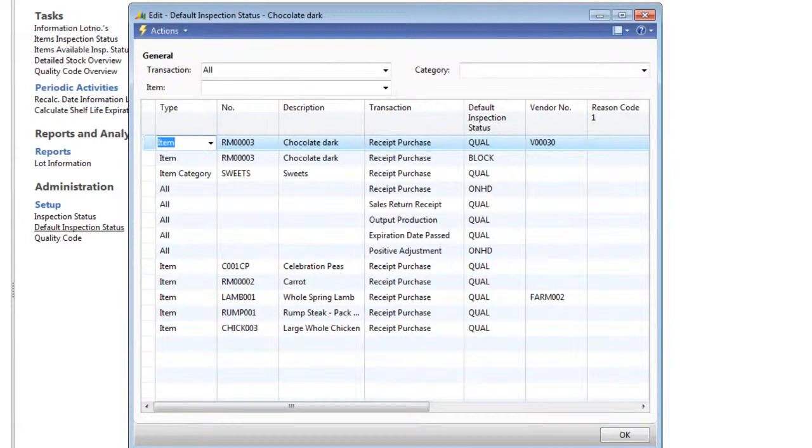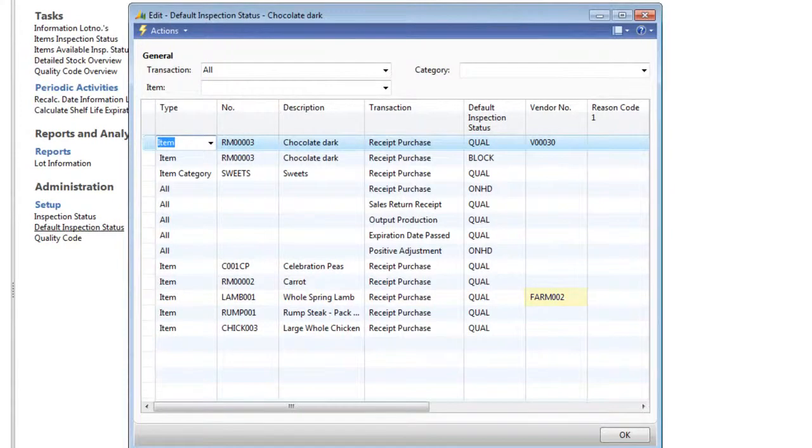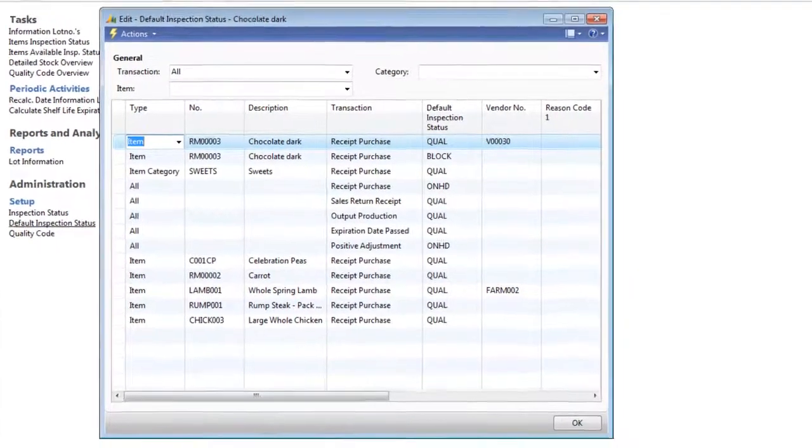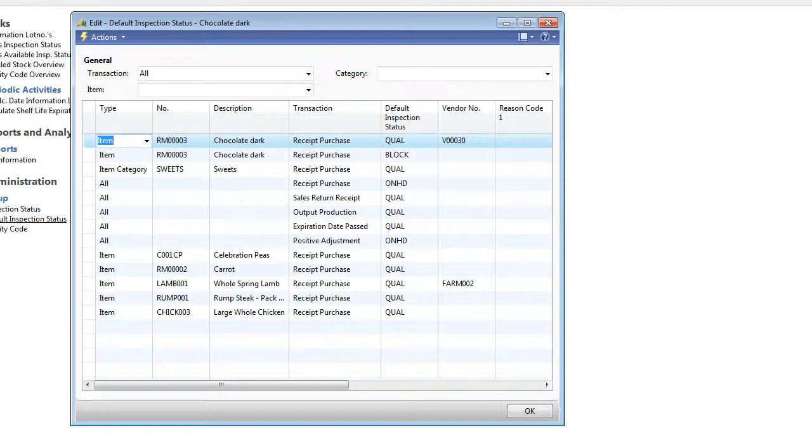Here, setup has been completed to ensure that when our lamb is used within a receipt purchase, it gains the inspection status of QUAL. In this example, the setup also takes the vendor into account. This allows flexibility to treat combinations of items, vendors and customers slightly differently if required.